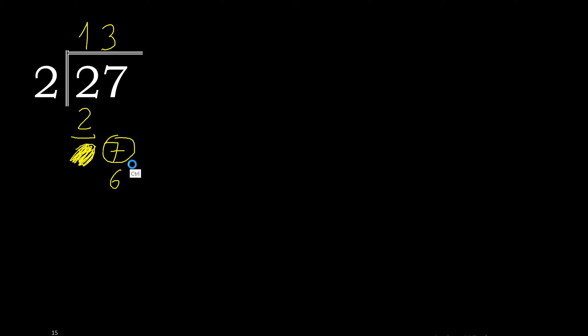Subtract one. There is no number that goes down, therefore complete.